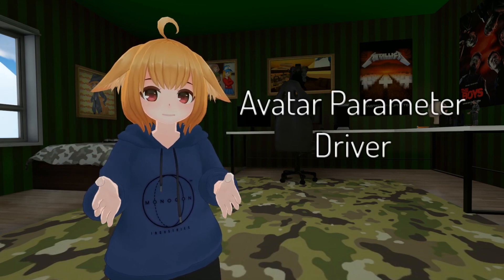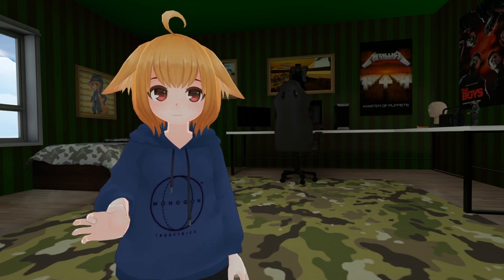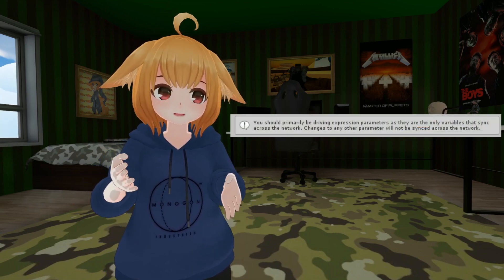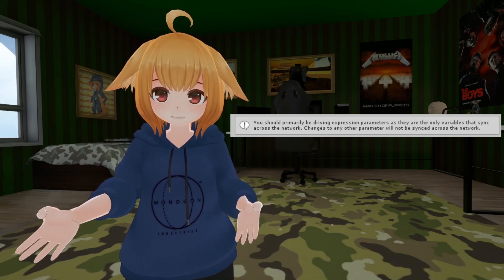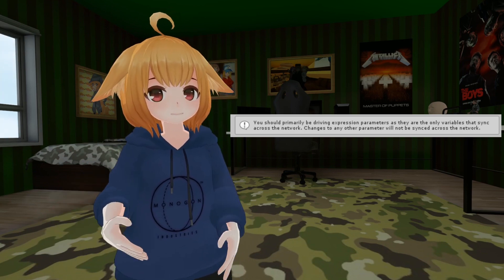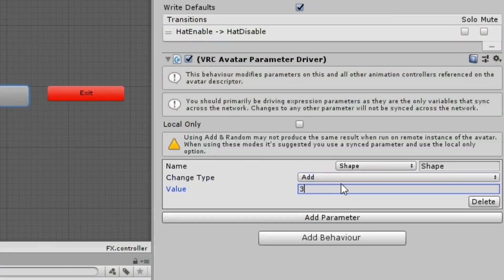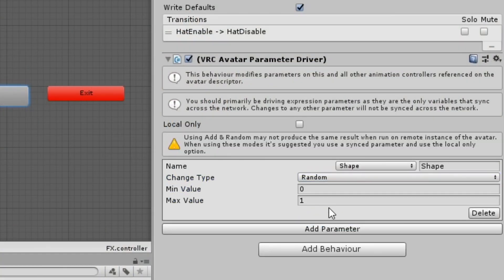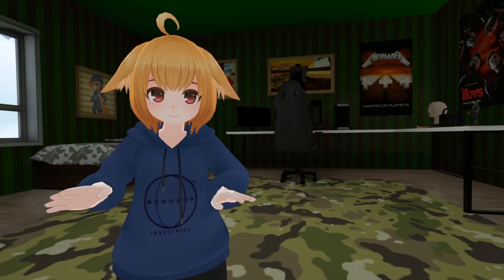The state behavior Avatar Parameter Driver will set the value of any parameter available in the layer as defined. This one is mainly meant for user-made expression parameters, as using this with any of the VRChat set parameters will not sync across the network, meaning the change will only occur locally. In addition to being able to set parameters, you can also add, subtract, or have the parameter set randomly between a defined range. However, it's important to note that these options might not produce the same results when the avatar is run remotely — as in, for anybody else seeing your avatar.